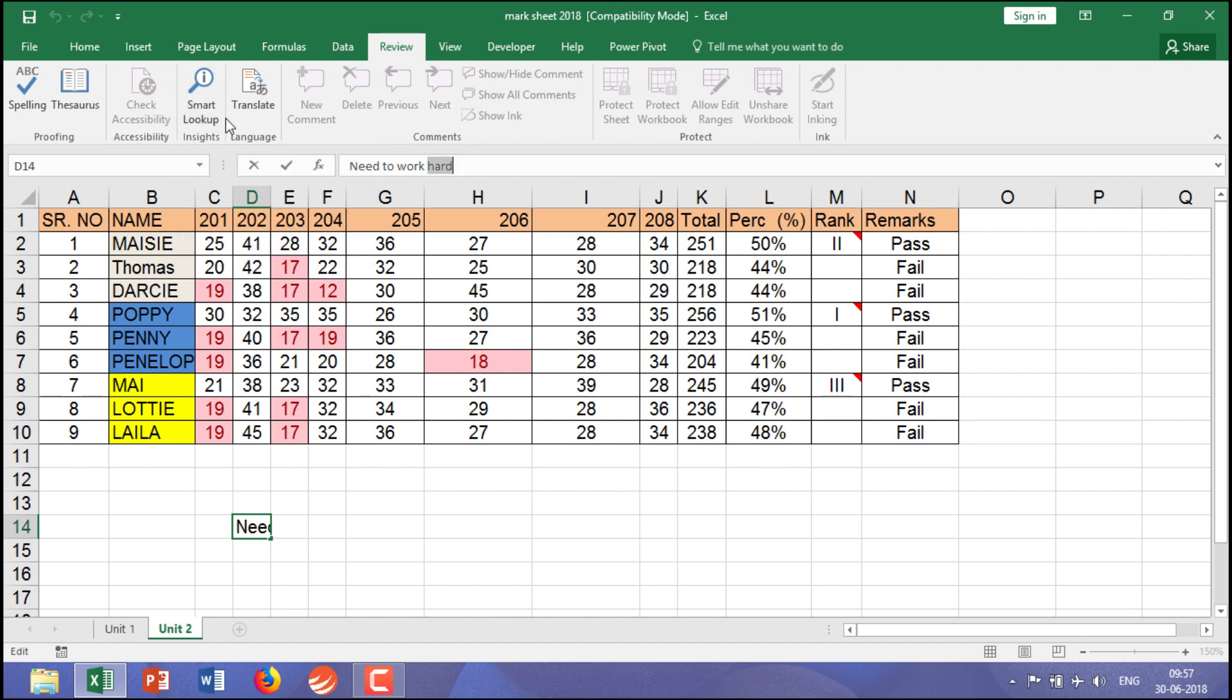This wizard will take you to the results which would be coming on your right-hand side. Like the definition of the word, image of the word, so that you can click on and insert in a particular worksheet also.